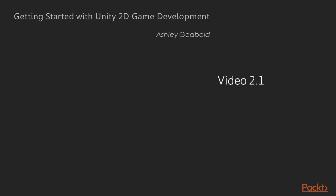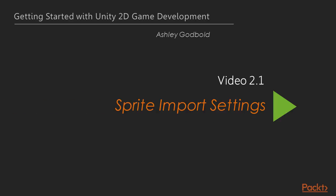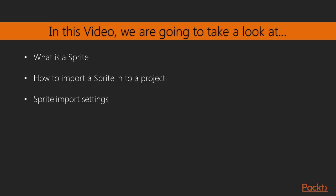Now we move on to the first video of this section that deals with exploring the sprite import settings. In this video, we are going to review what sprites are and the different types of sprites. We will discuss how to import a sprite into a project, and then we will discuss how to correctly select the import settings for our sprite.